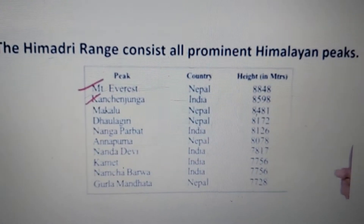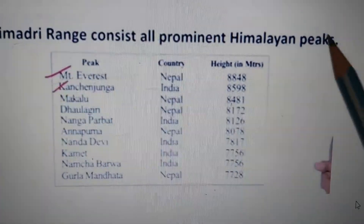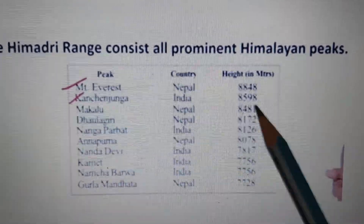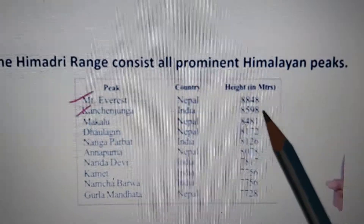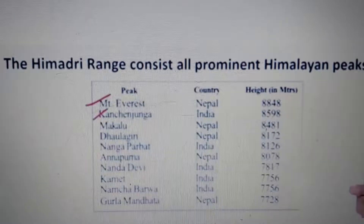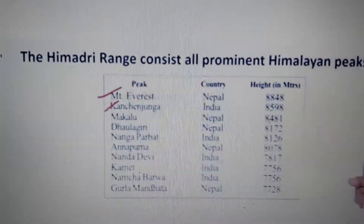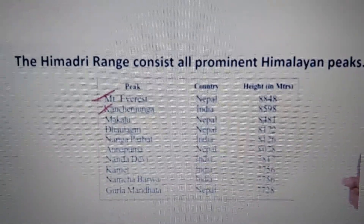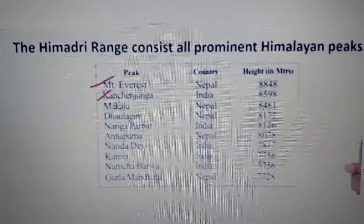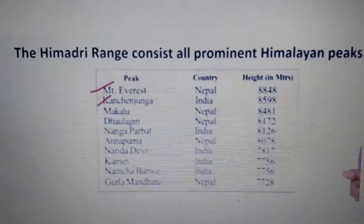The Himadri range consists of all prominent Himalayan peaks. Mount Everest is the highest at 8,848 meters, then Kanchenjunga which is in India at 8,598 meters, and Makalu — all these are the highest peaks in the Himadri range. You may wonder why K2 is not mentioned here. K2 is not mentioned because it comes under the POK territory, that is Pakistan Occupied Kashmir. That is why it is not taken in the list, otherwise it would be the highest range in India.